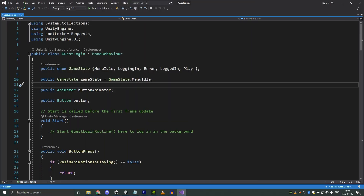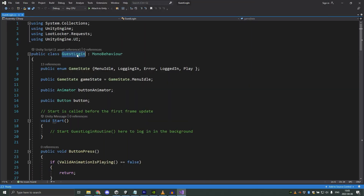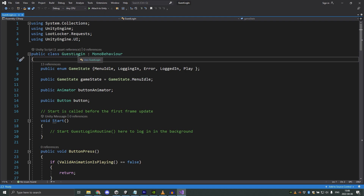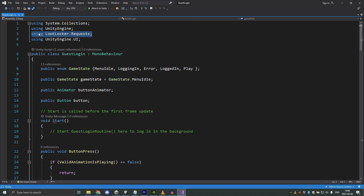This script is called Guest Login and it handles the login and takes care of the authentication of the player. At the top we have a using statement for Loot Locker requests, which is needed for the Loot Locker features to work. We also have a using statement for UnityEngine.UI for the buttons to work.